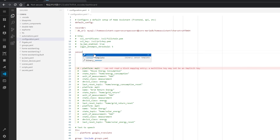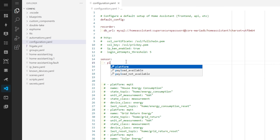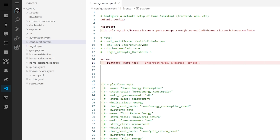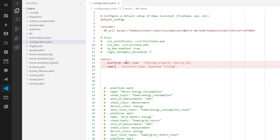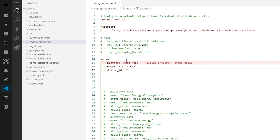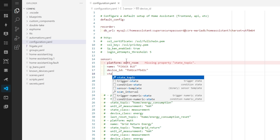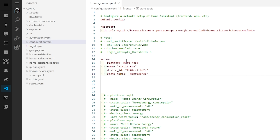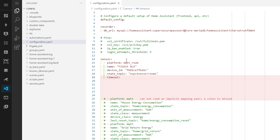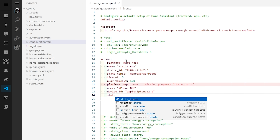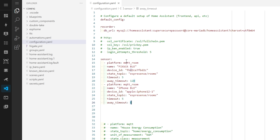Now head back to Home Assistant and into your YAML configuration and create a new sensor using the MQTT room platform, then fill out the values. Make sure to paste the ID you copied from the ESP32 logs as the value to track, and give your sensor a unique name. You can also tweak the timeout values to suit your needs, then repeat these steps for each device you want to track.